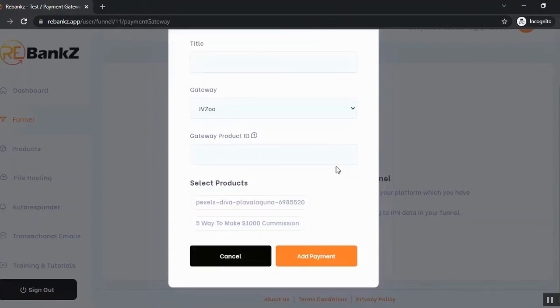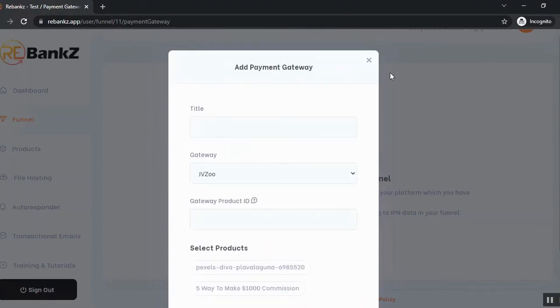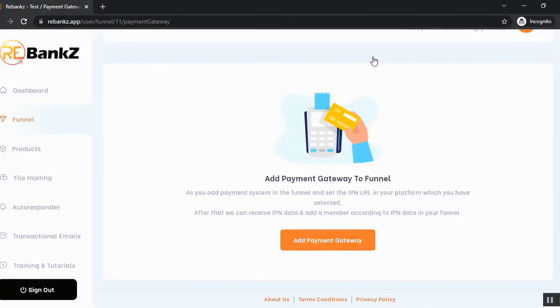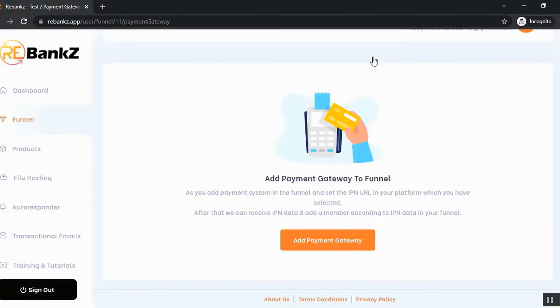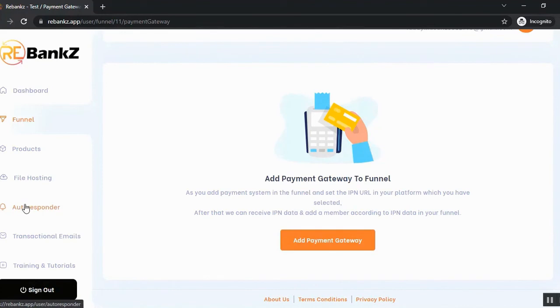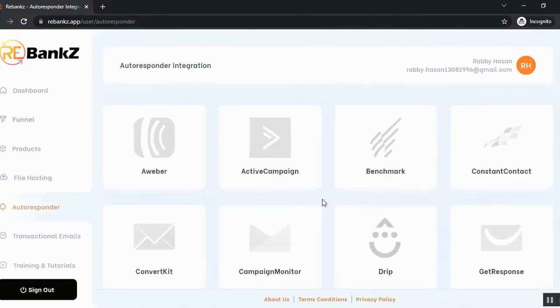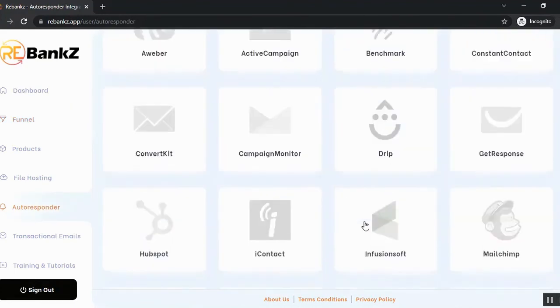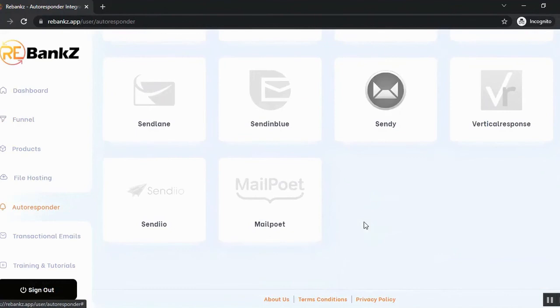So you can add payment gateways from the payment gateway section and you can also add autoresponders. Let's go to the autoresponder section. You can use any of them from these 22 autoresponders.